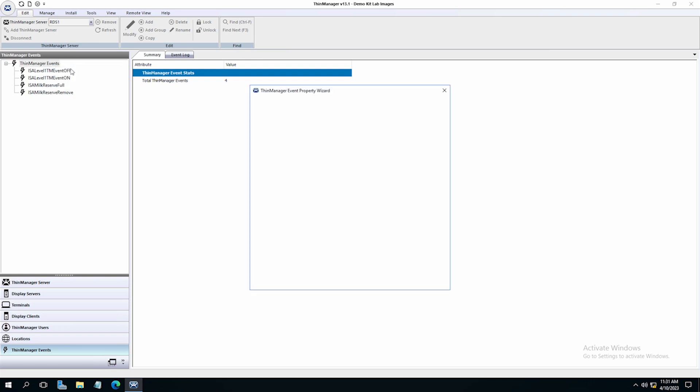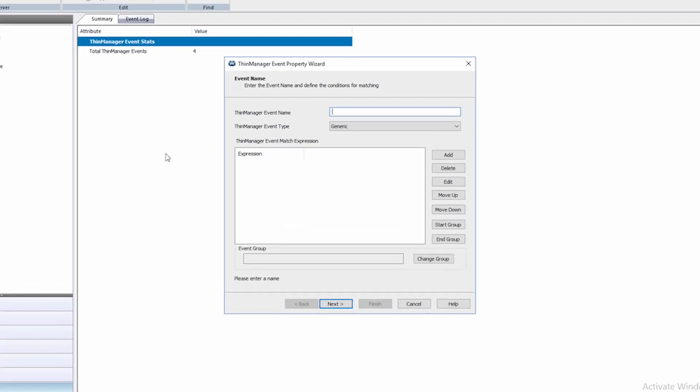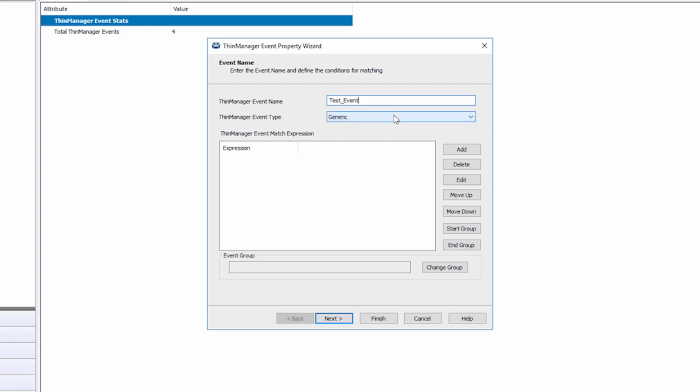When creating a new event first give the event a name. I'm going to name this test event. Next for the event type you have two choices generic or pinpoint. Pinpoint is a separate application licensed for use with ThinManager FactoryTalk View and Logix. You can learn more about ThinManager Logix Pinpoint and its uses by visiting thinmanager.com. So I'm going to choose generic as my type.